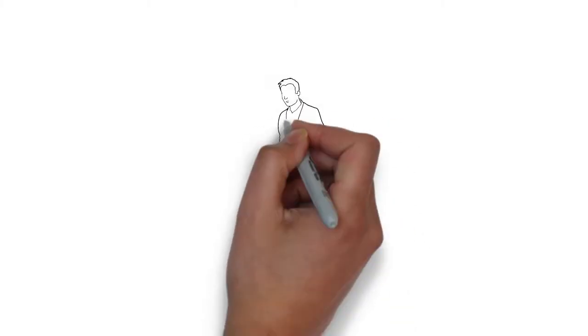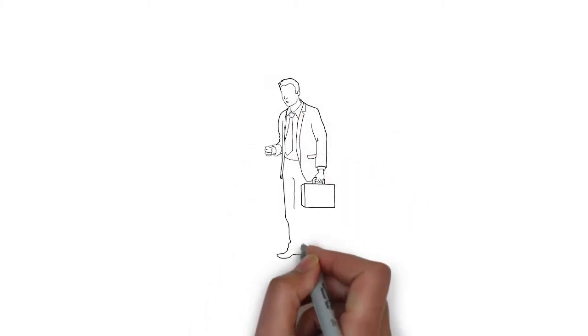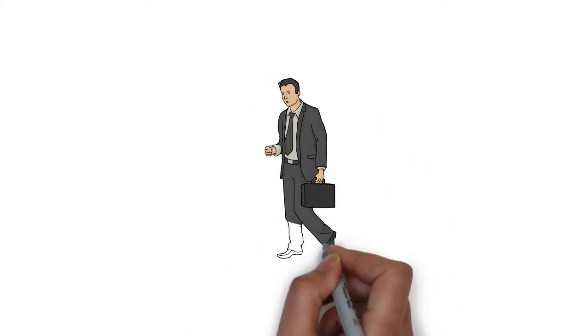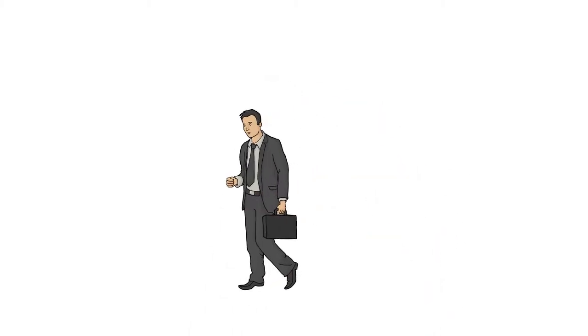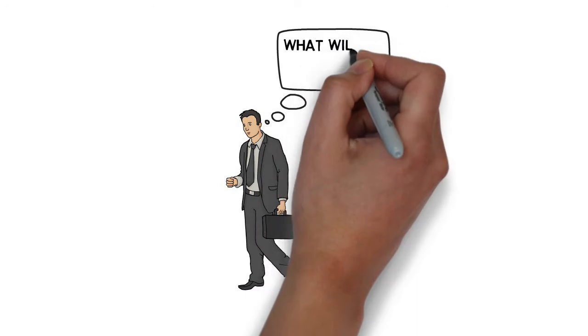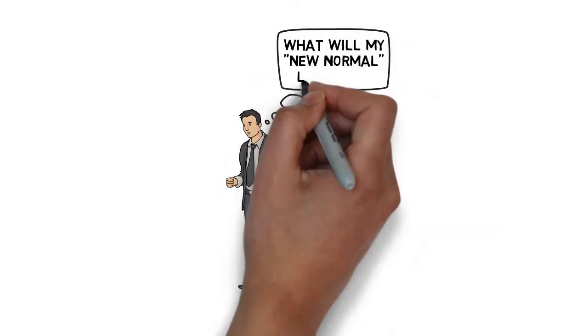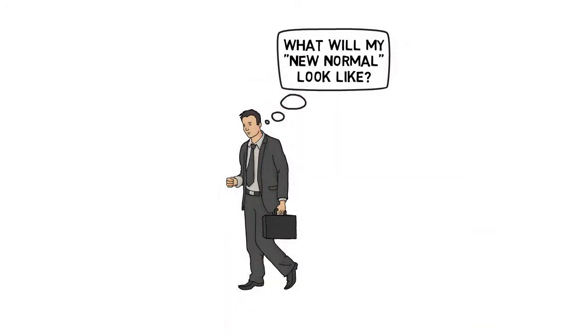As we gradually return to normalcy after the global pandemic, it's time to ask yourself, what will my new normal look like?